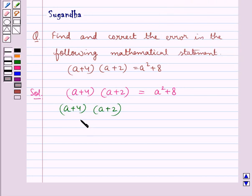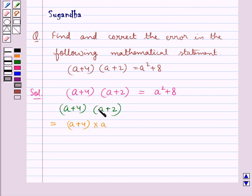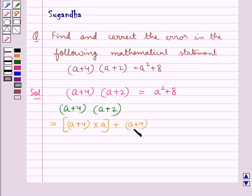When we apply the distributive law here, we get: (a + 4) multiplied by a — that is, the first term of the second bracket — plus (a + 4) multiplied by 2, that is, the second term of the second bracket.